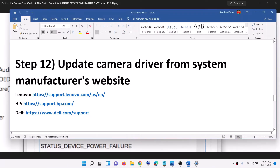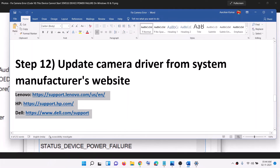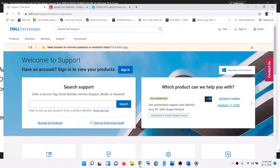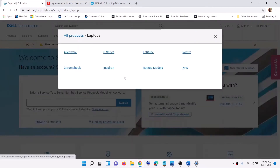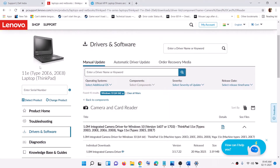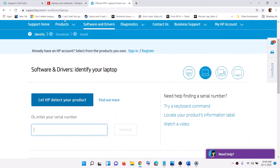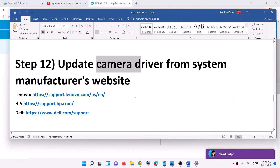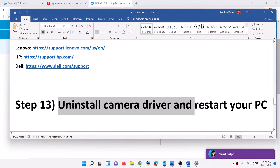The next step is to update the camera driver from your system manufacturer's website. If you have a Lenovo computer go to the Lenovo website, HP go to HP, Dell go to Dell, ASUS go to ASUS. Select your model number, go to Drivers and Downloads, and install the camera driver. After installing, restart your computer and check the camera.